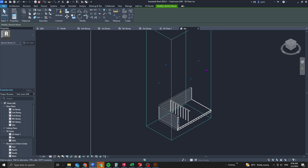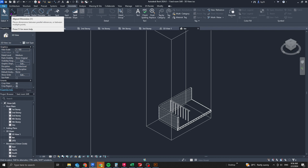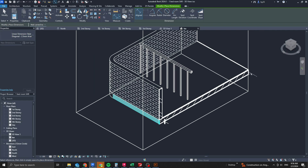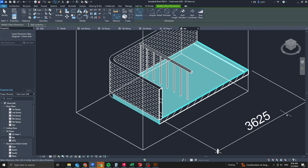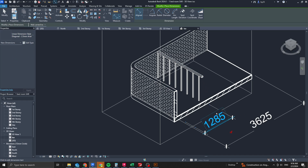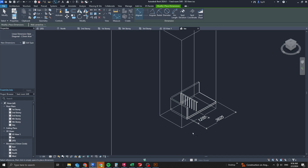You can also dimension your elements. Go to Annotate, then Angular, and dimension from one point to another — for example, the internal clearance, or from the slab edge to the railing.